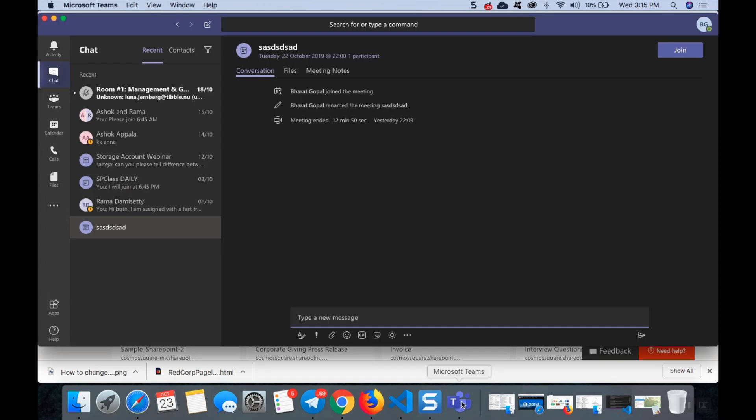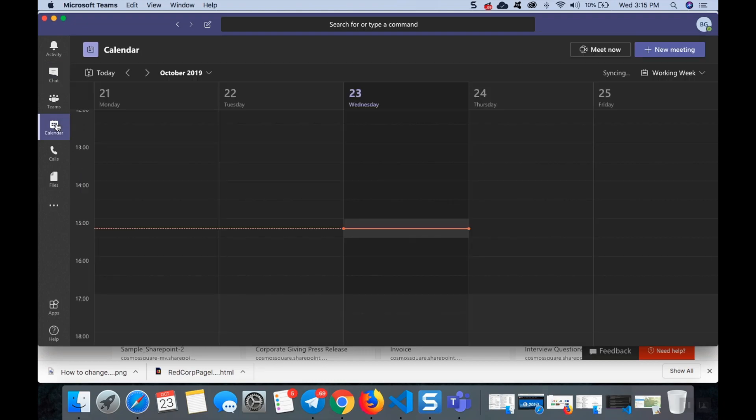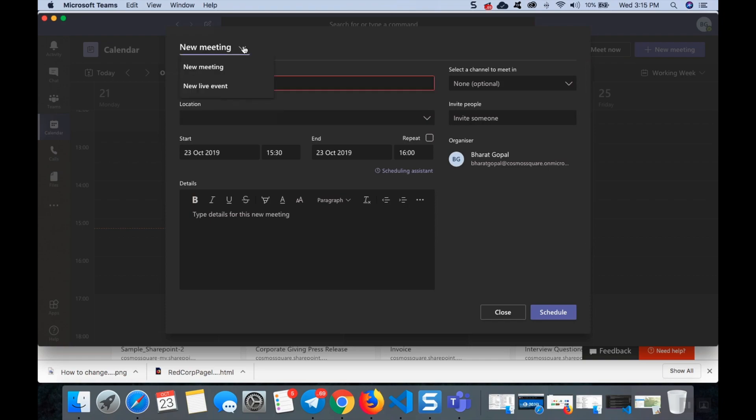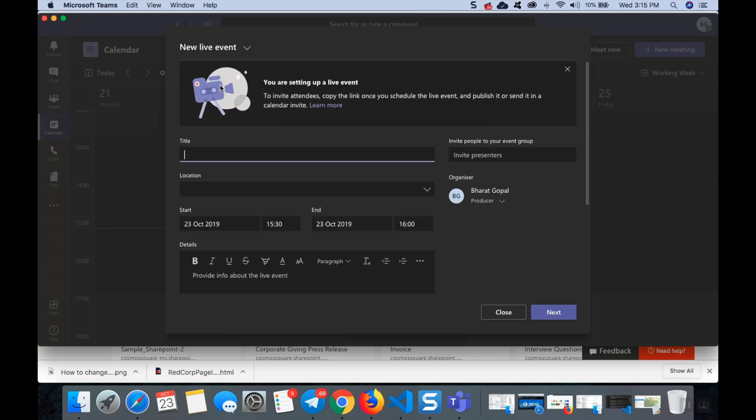Just go to Microsoft Teams and go to calendar. You can see on the right hand side there is new meeting, just click that. If you go to this modal pop-up box you can see new meeting and here there is new live meeting. Click new live meeting and you can see here to invite attendees copy the link once you schedule the live event.